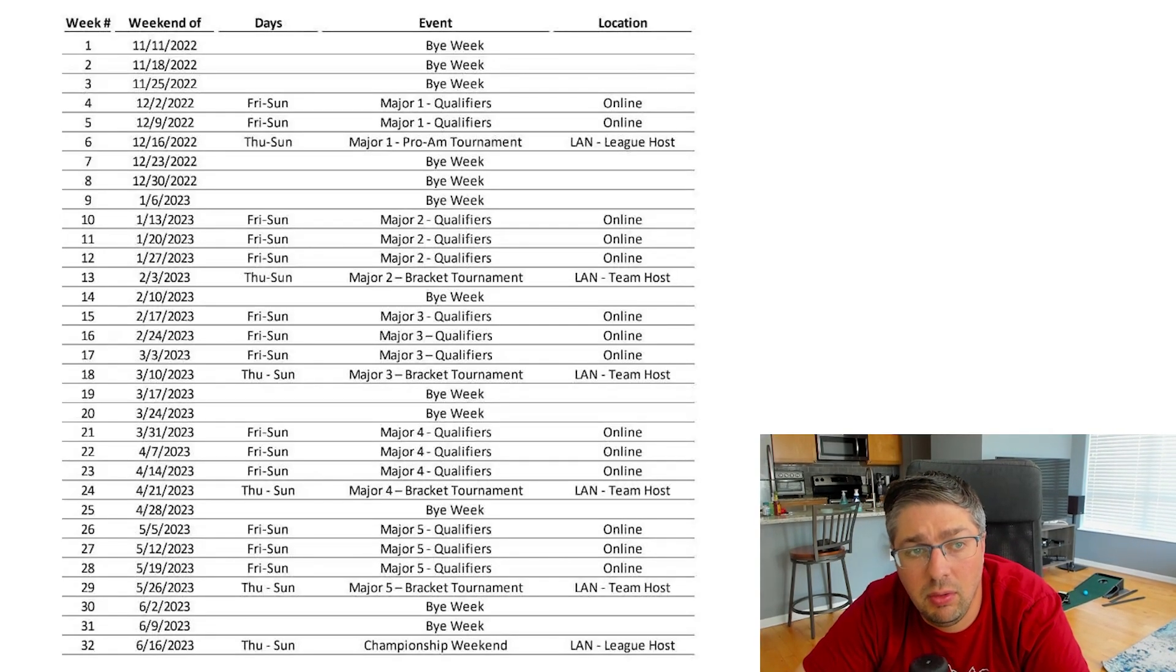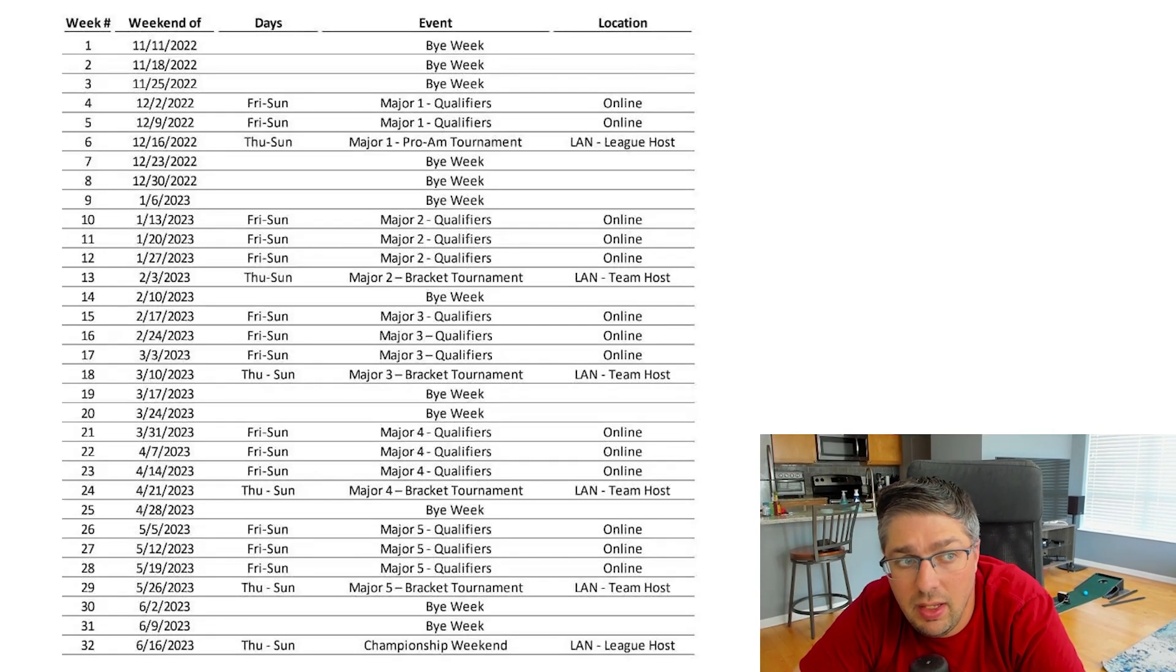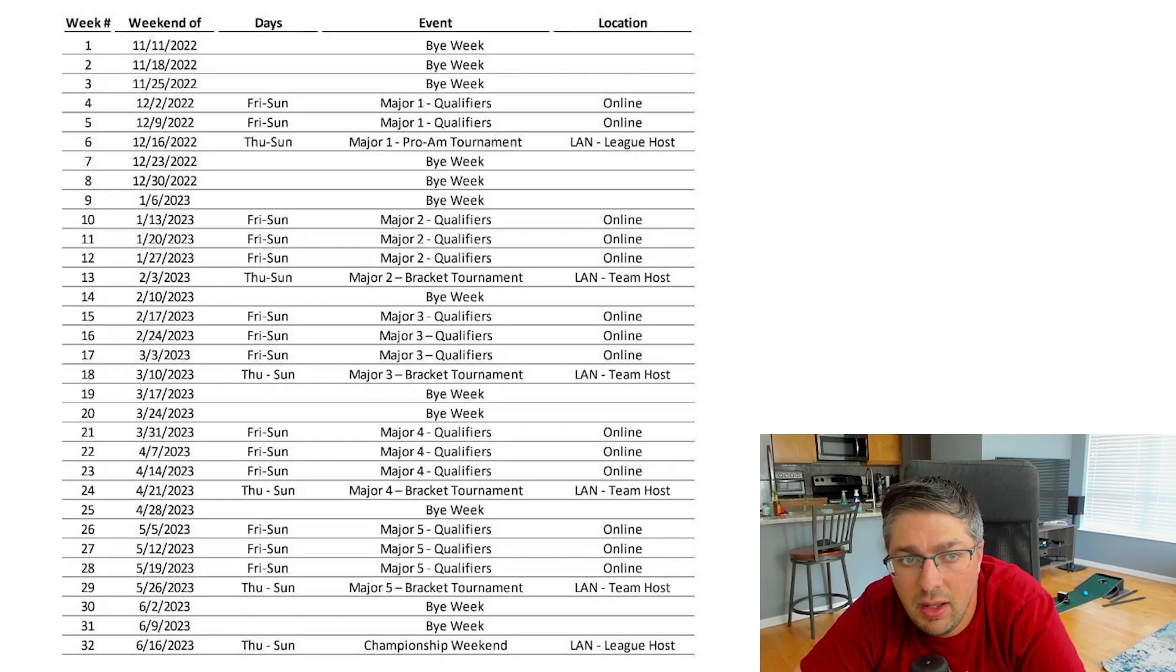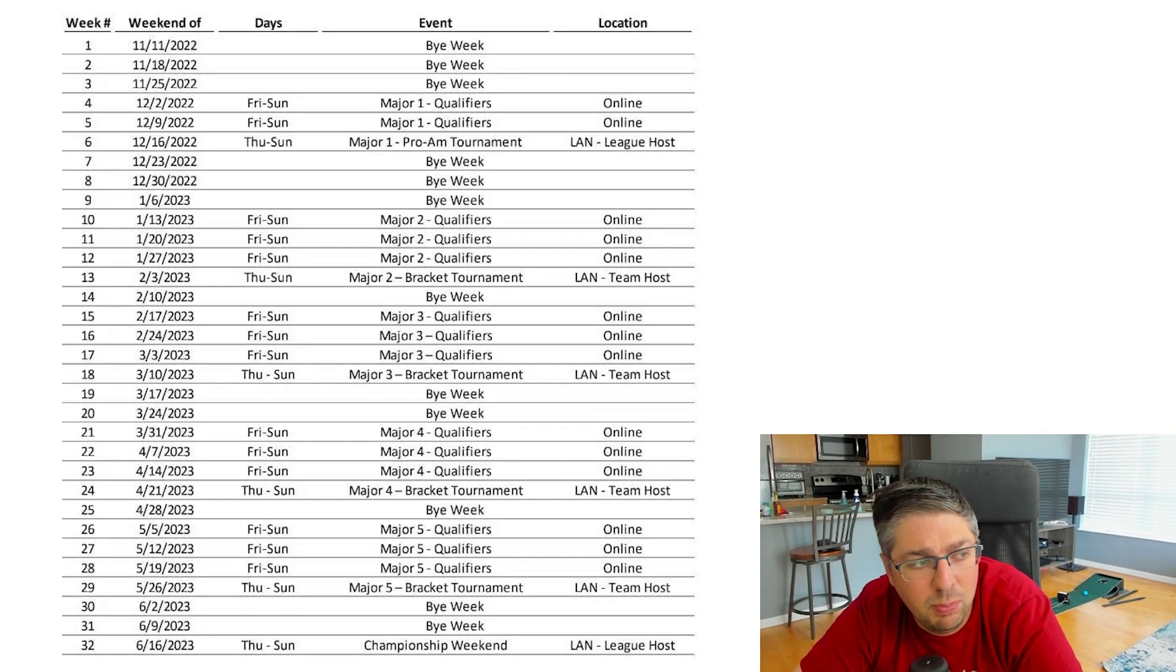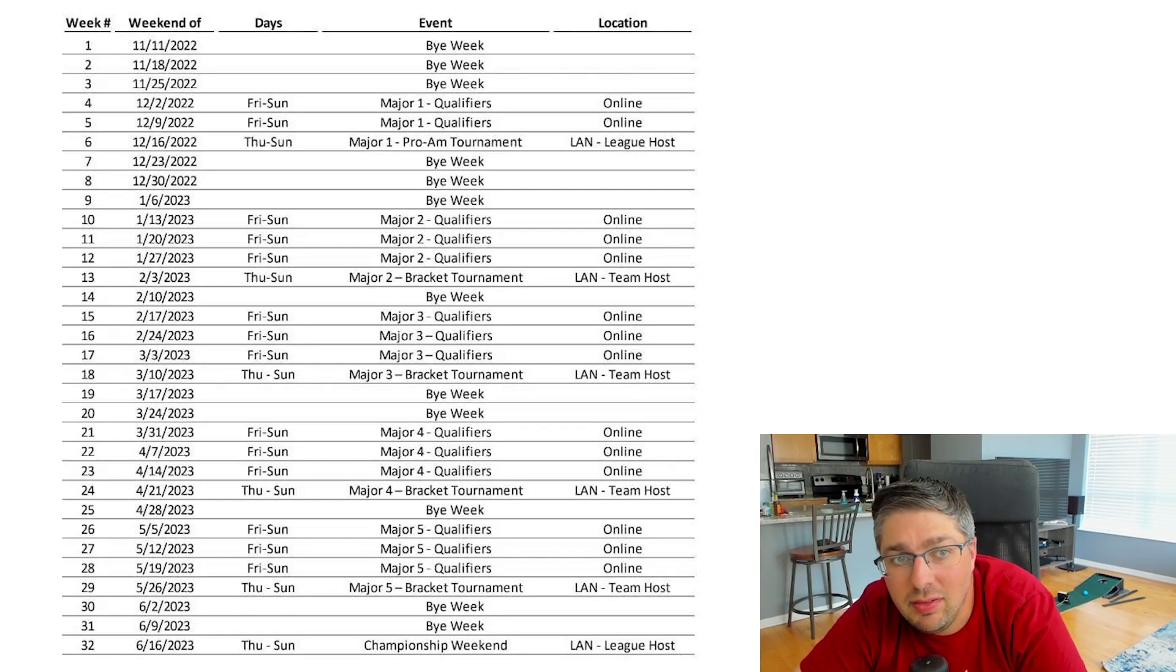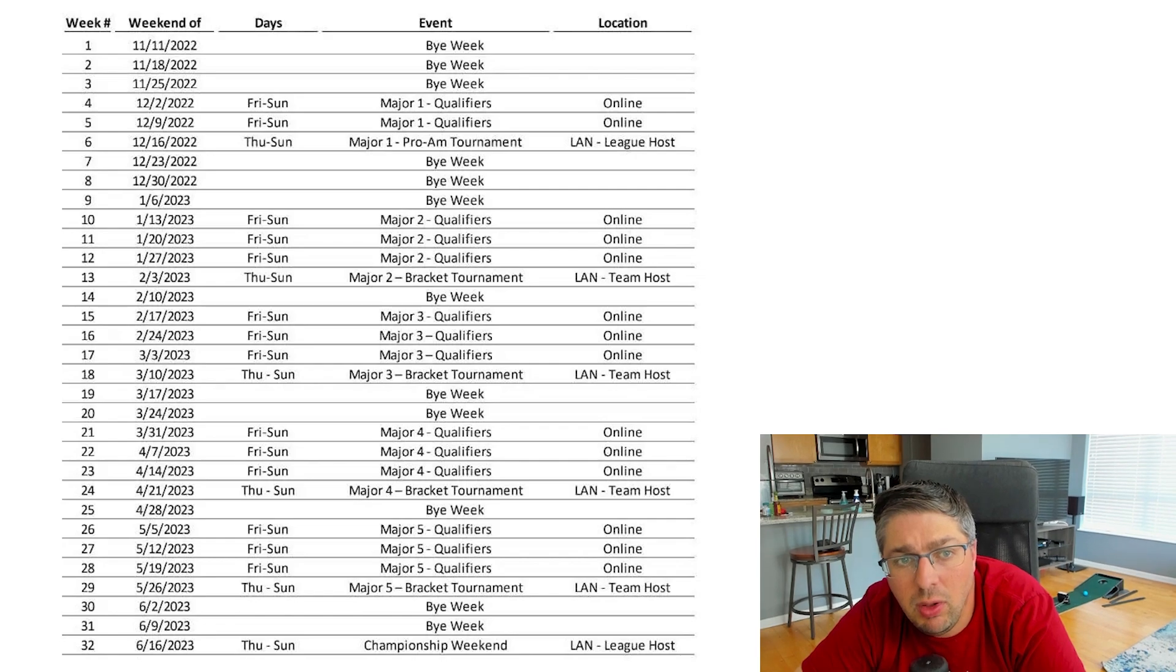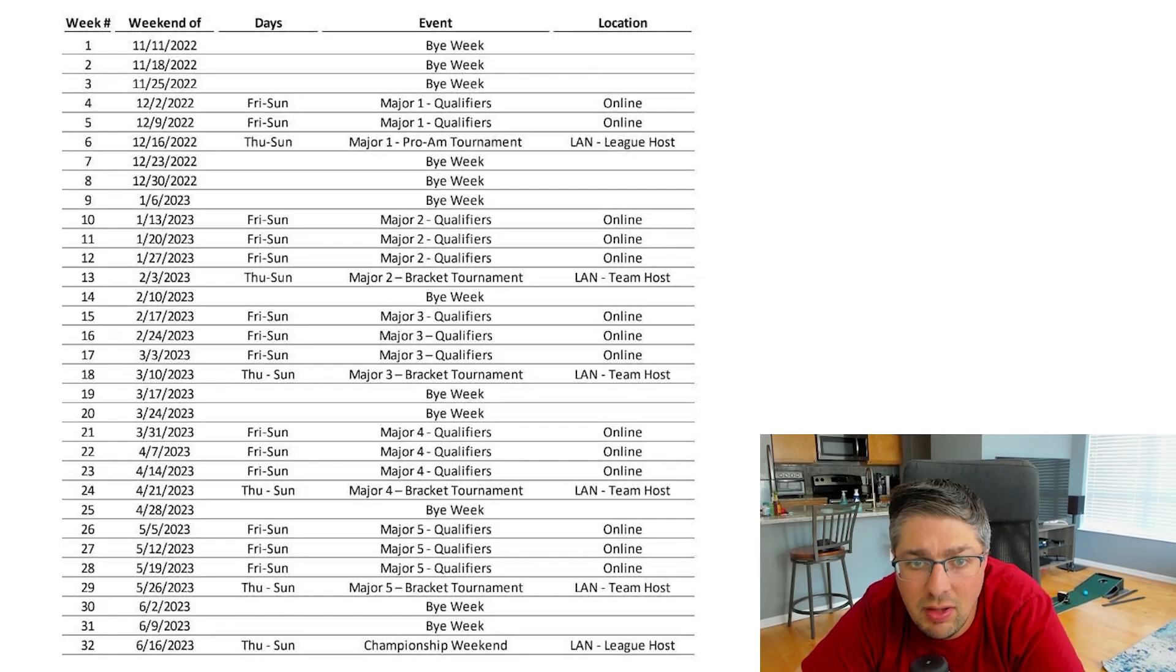Here is the schedule in the Dexerto article. We'll obviously link it in the description so you guys can read through some of the text. It's a leaked document and looks pretty legitimate. I think the biggest thing that stands out for me right away is the season is starting super early.